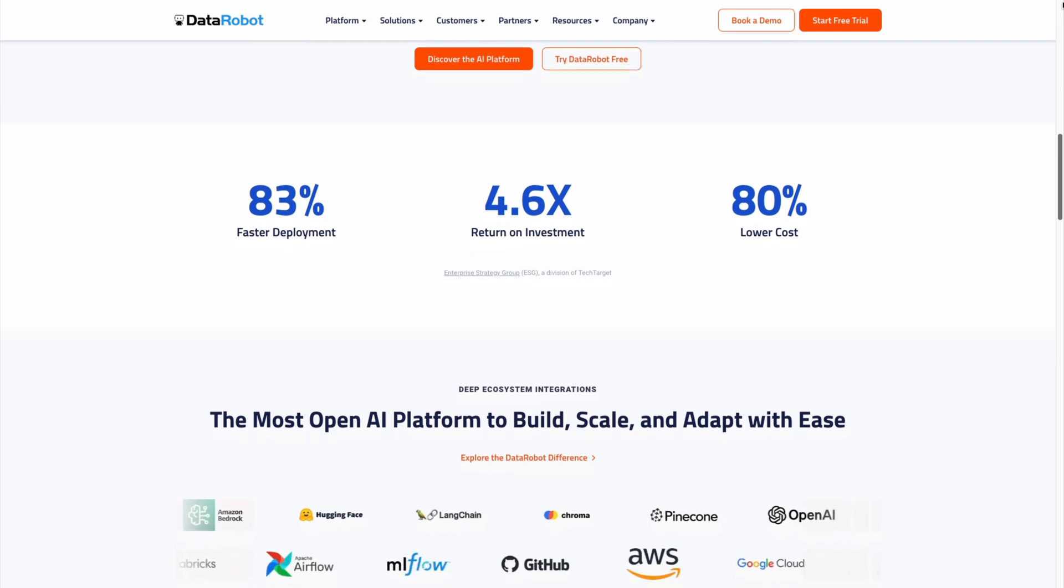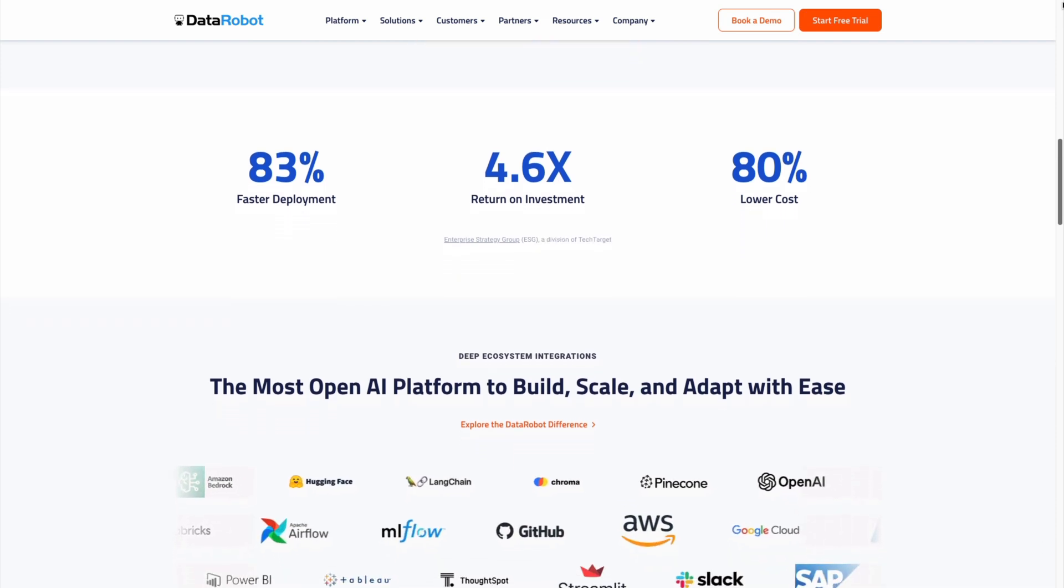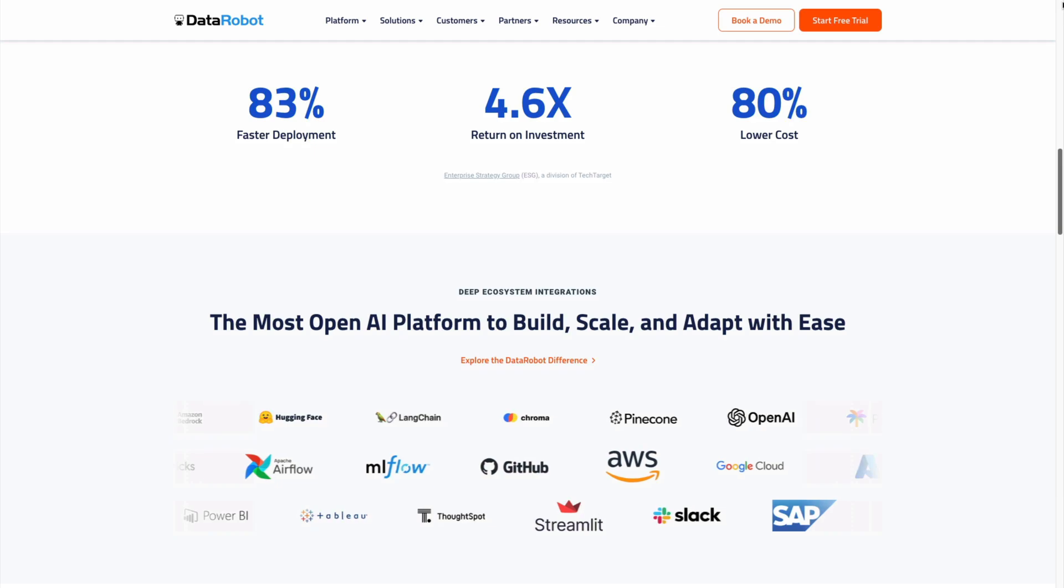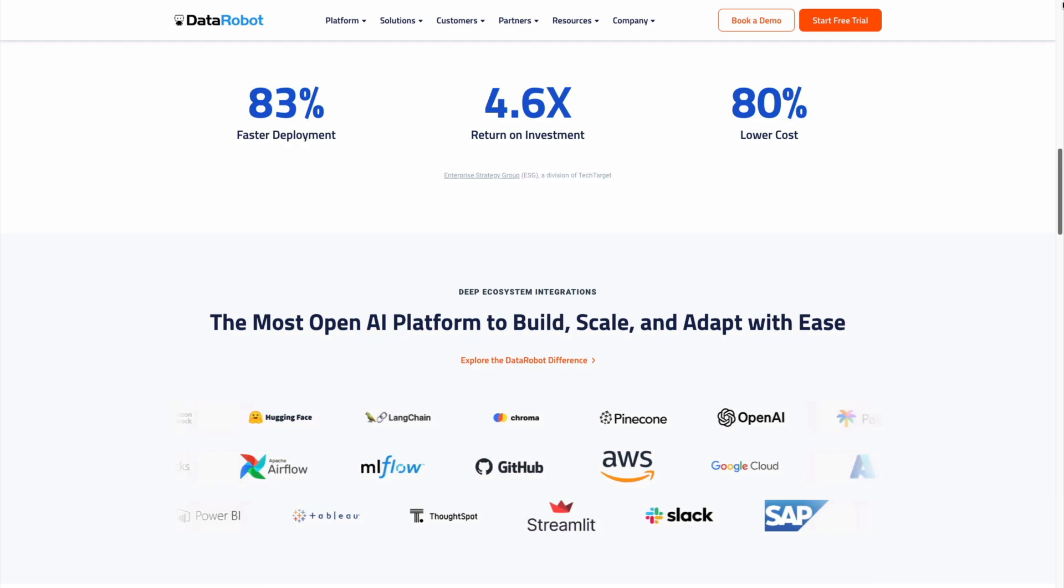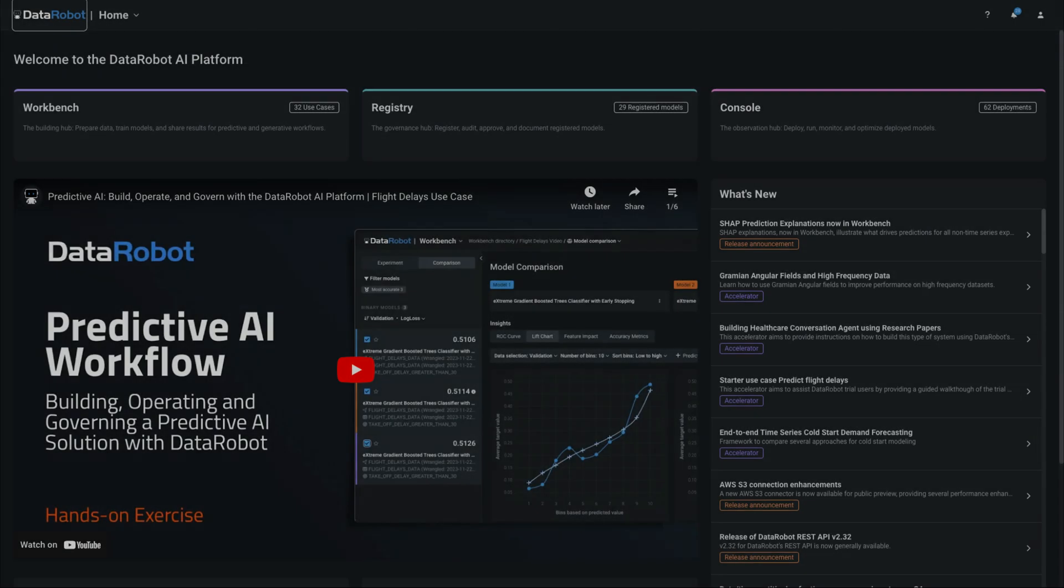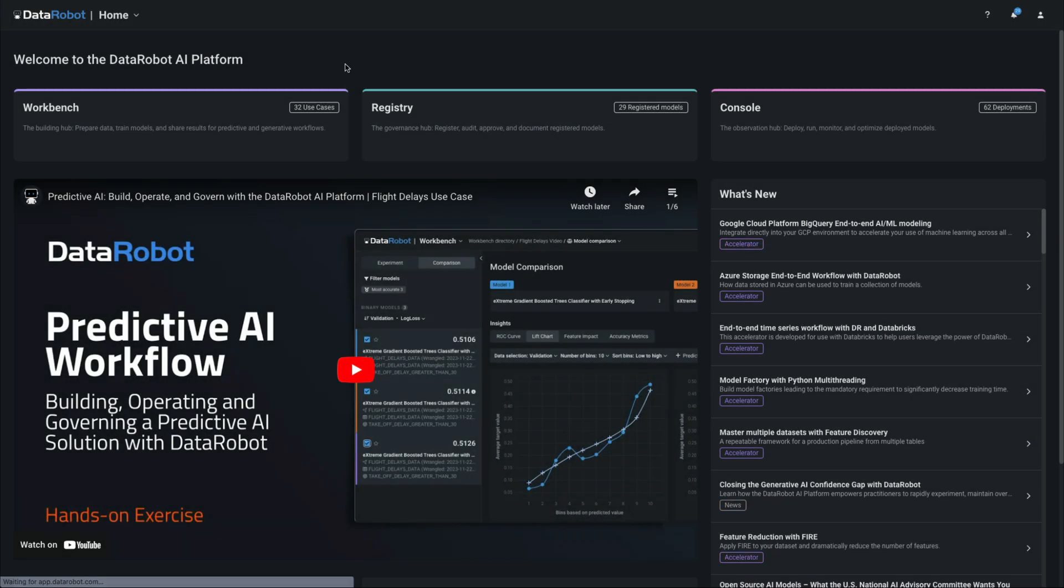DataRobot's fully open platform with native integrations gives you the freedom to choose from best-of-breed components. Let's head inside now so you can see it for yourself.